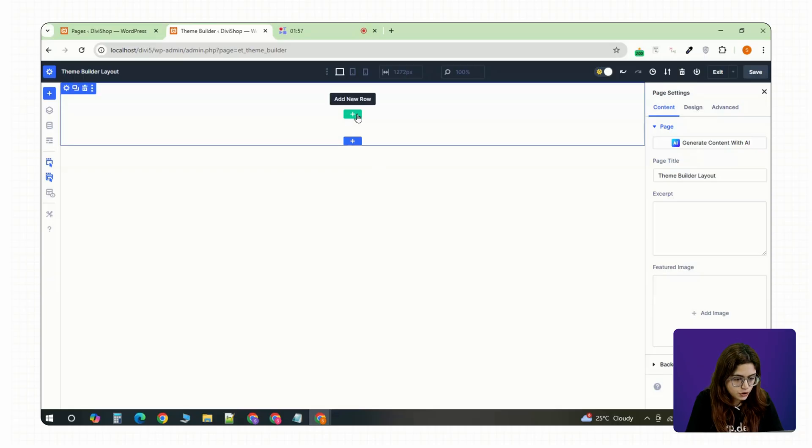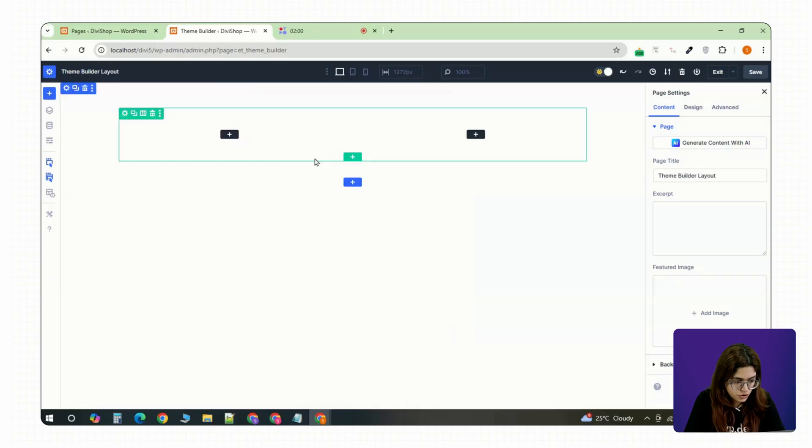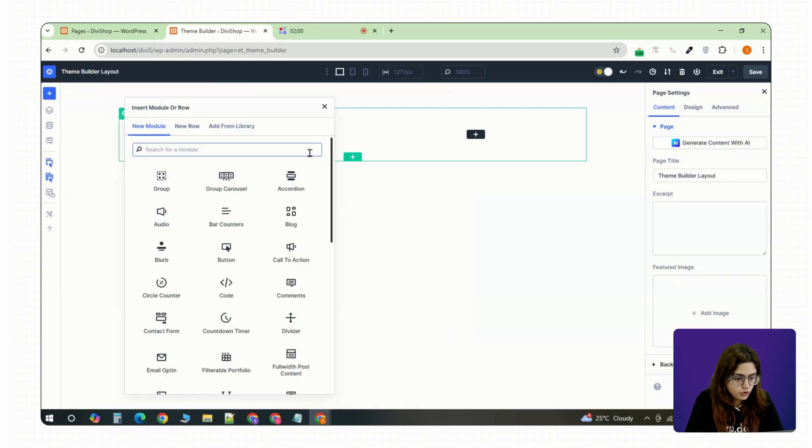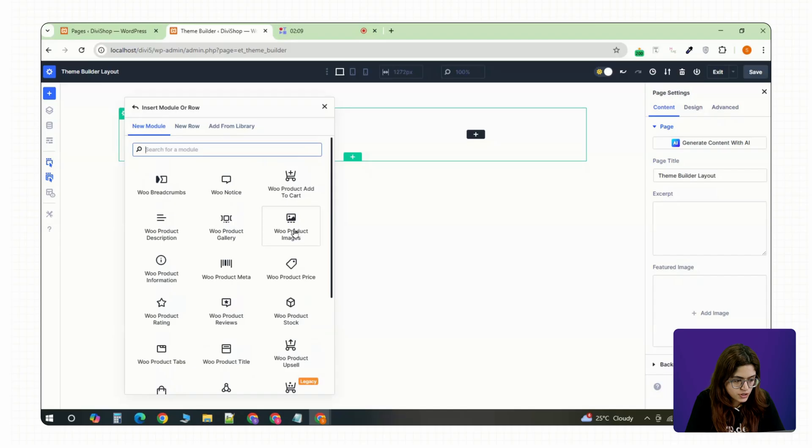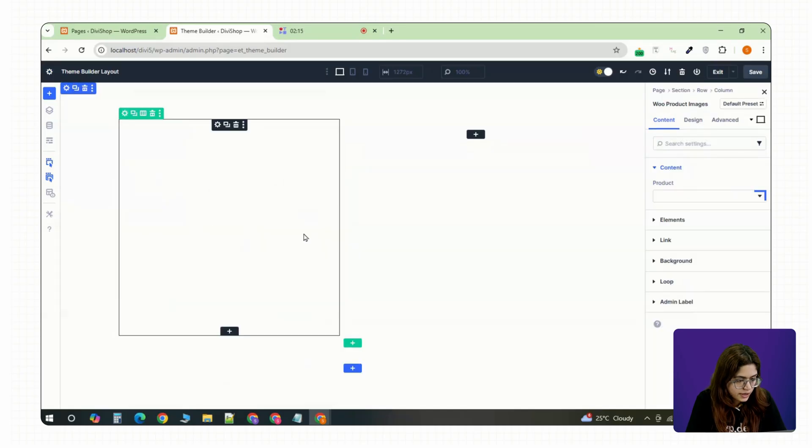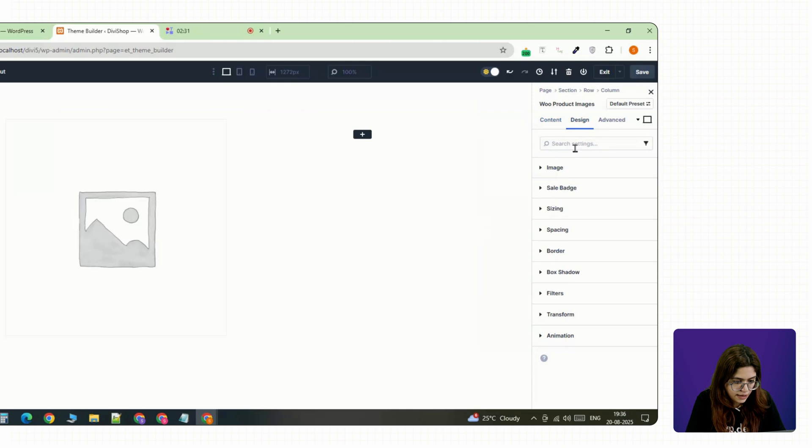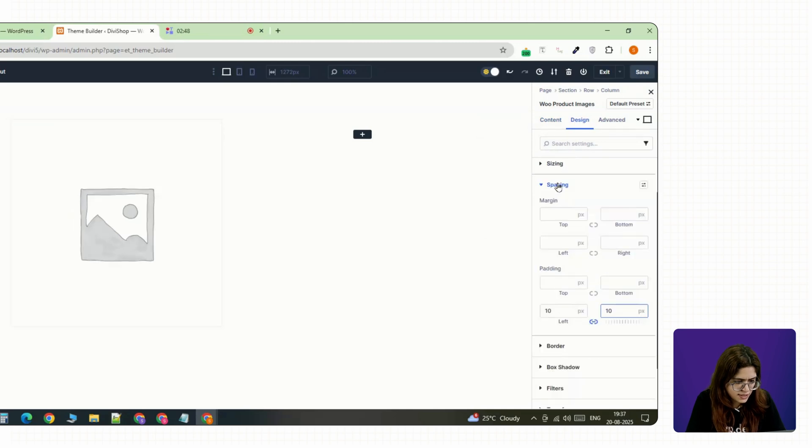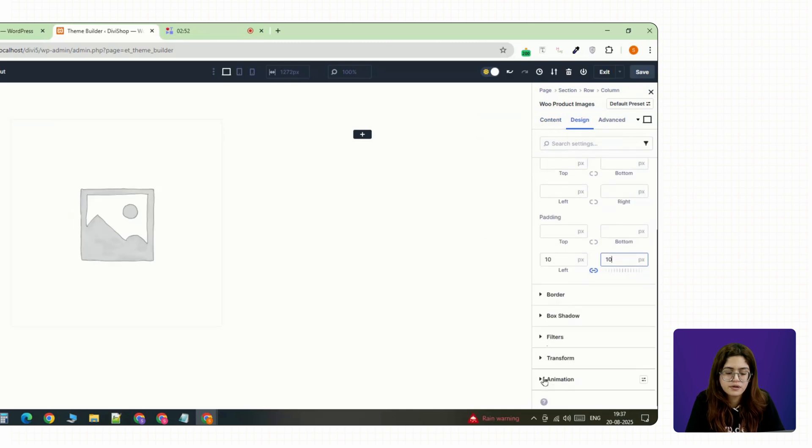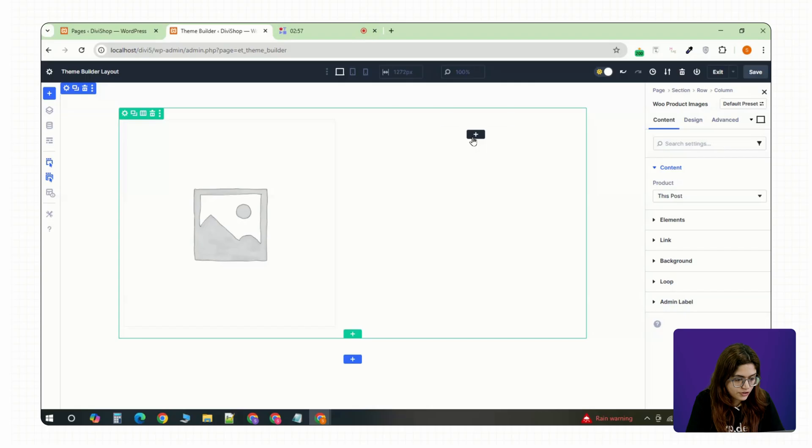Start with a two column section. On the left, add the Woo product images module. It will pull in the featured image and gallery. In the design tab, tweak the sizing and spacing so it fits nicely in the column.